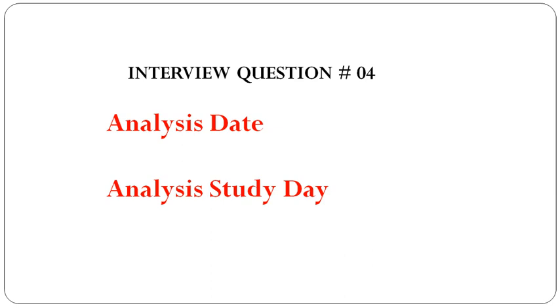Today I'm going to explain advanced clinical SAS interview question 4. Nowadays everybody is asking whether you have ADAM experience or not. If you put in your resume that you have ADAM experience, they will definitely ask ADAM-related questions